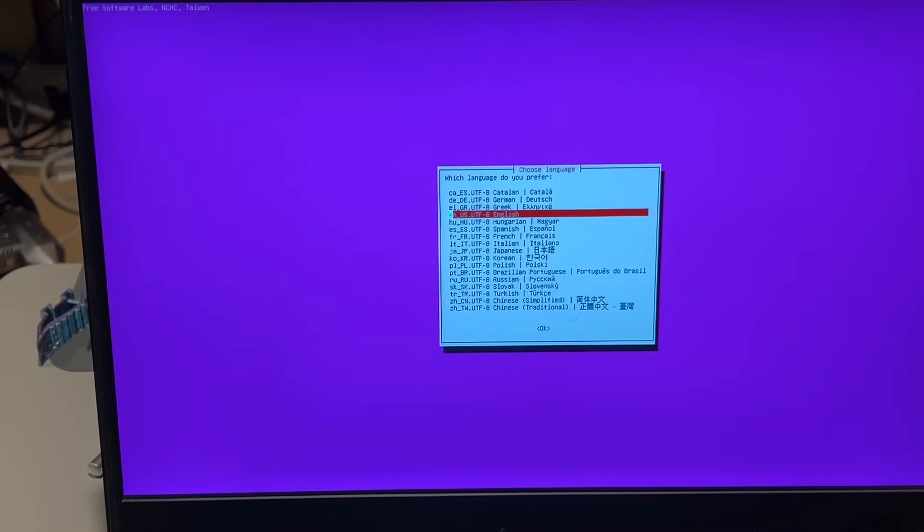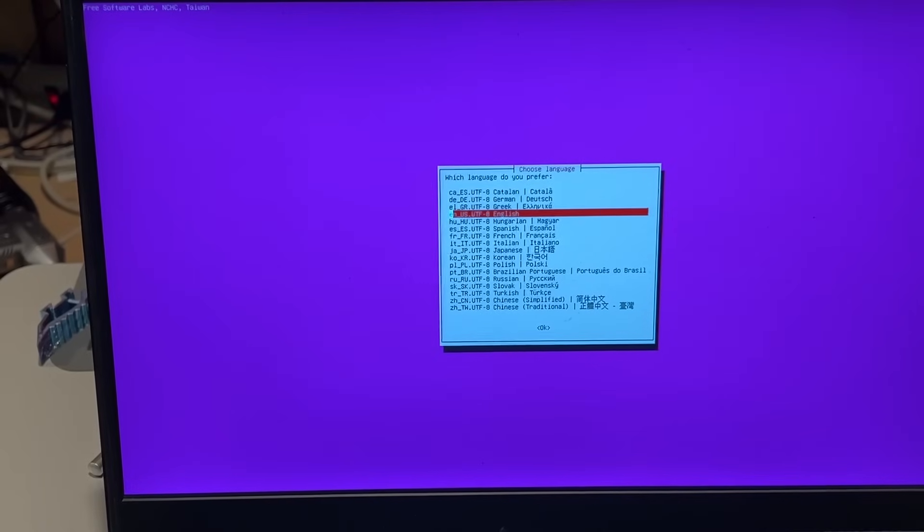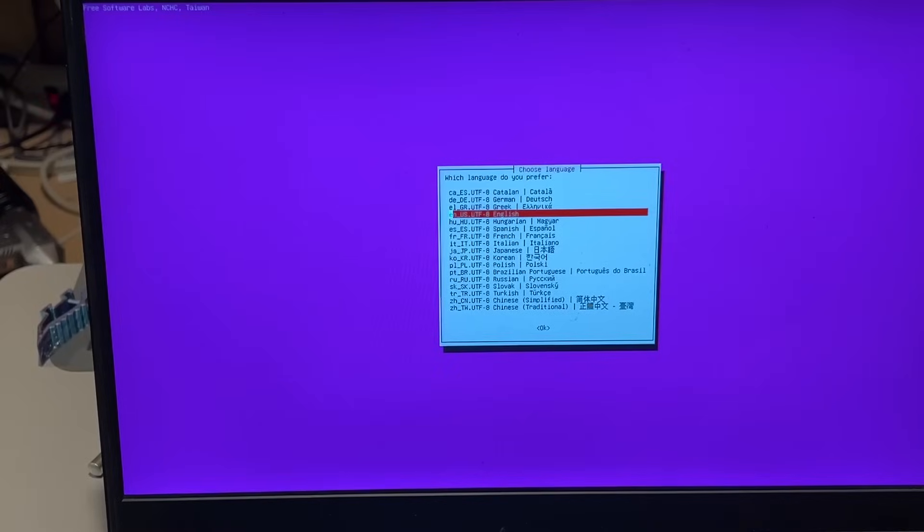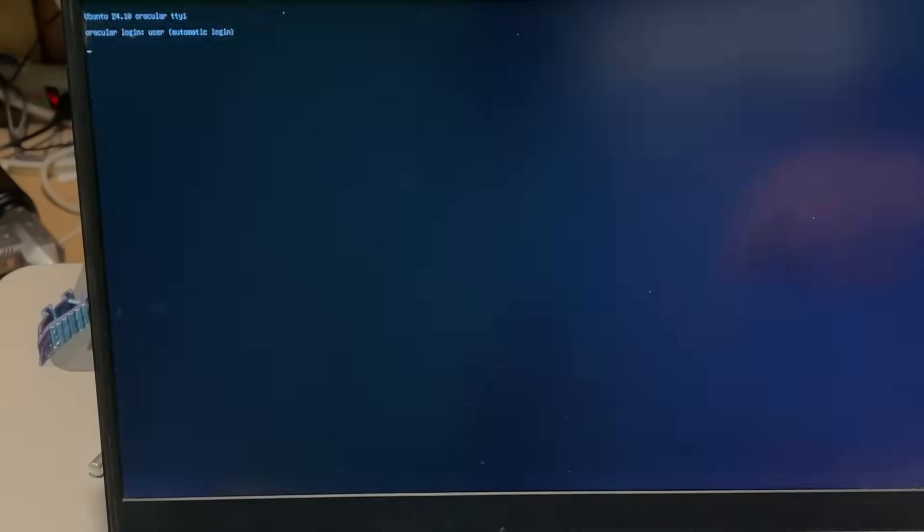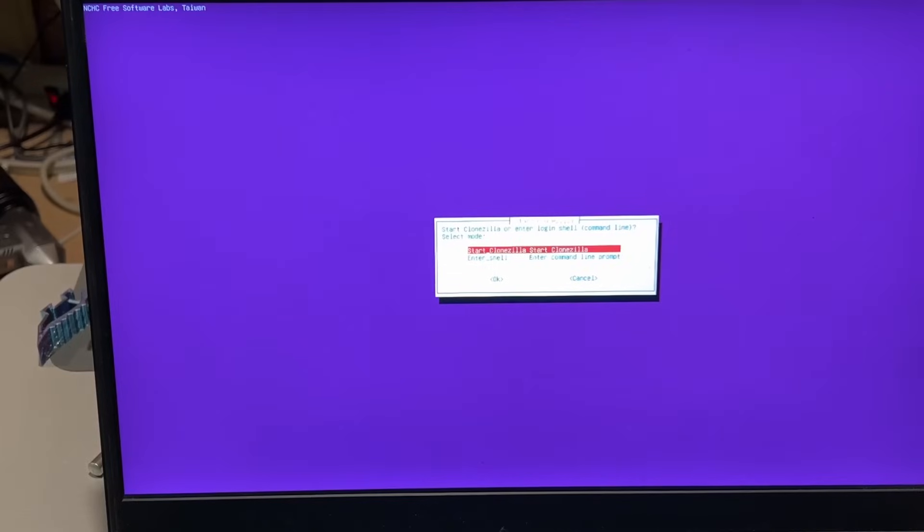It's smart enough to find the little parts that don't work and it just keeps finding the correct way for whatever system you're working with. You do need to pick your language. I'm going to use English. Default keyboard. Once again, let it do its thing.